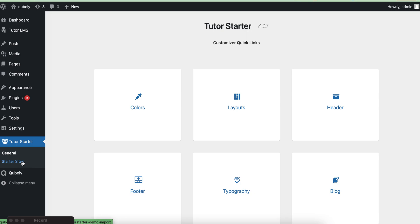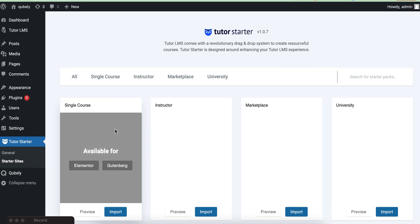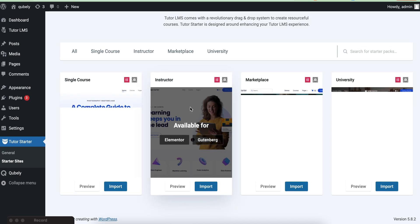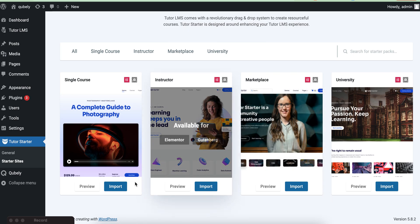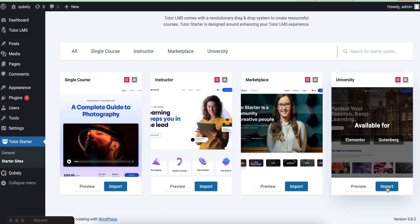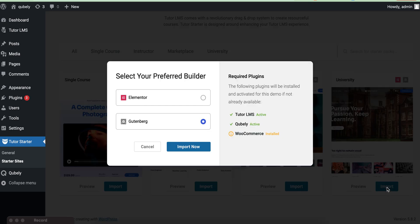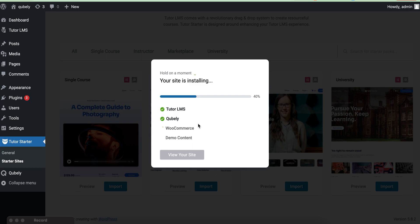Here you will get some starter packs. You can import demo data — there are two types: Elementor and Gutenberg. We will import Gutenberg. Choose this demo and click Gutenberg import now. It will take some time.